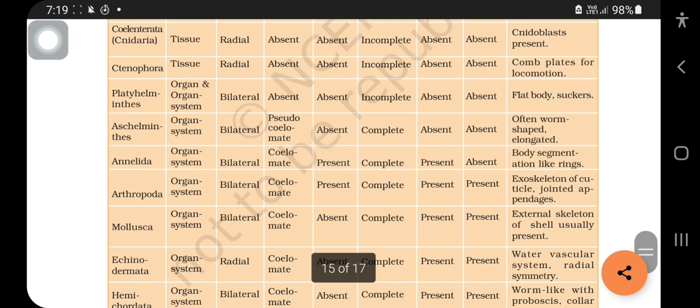What you should do is you should remember all the phyla in order. The trick I used: even though I know English very well but not Hindi that much, I remembered it in a Hindi mnemonic. I will tell you the meaning also so you can remember it easily.